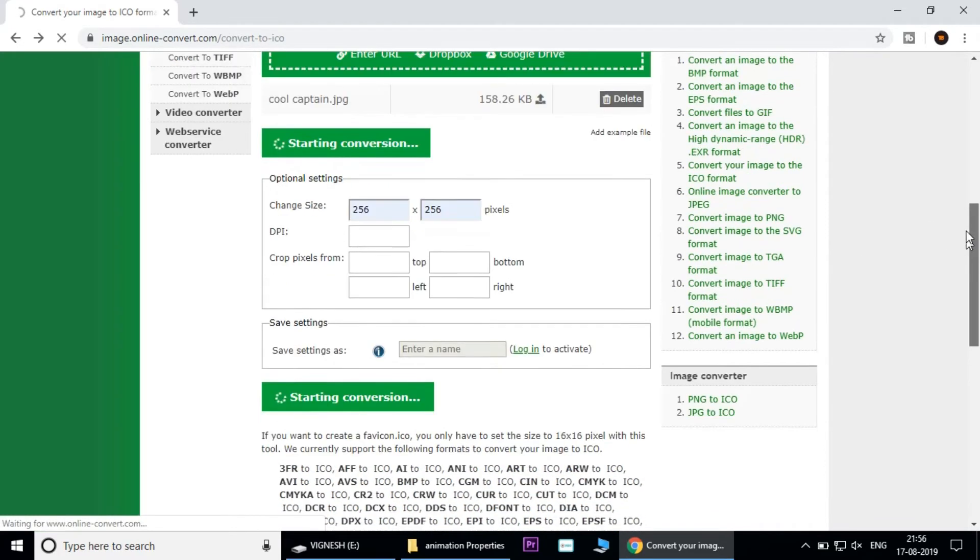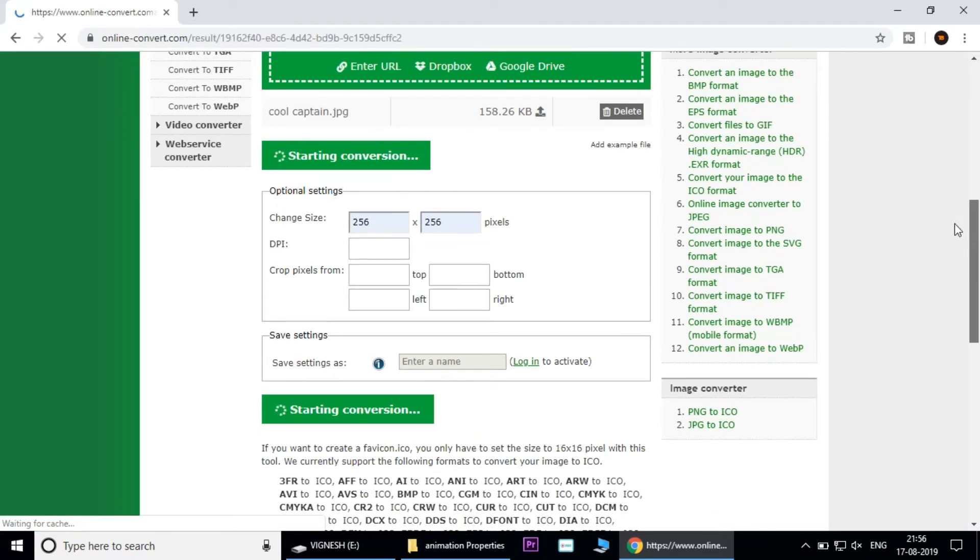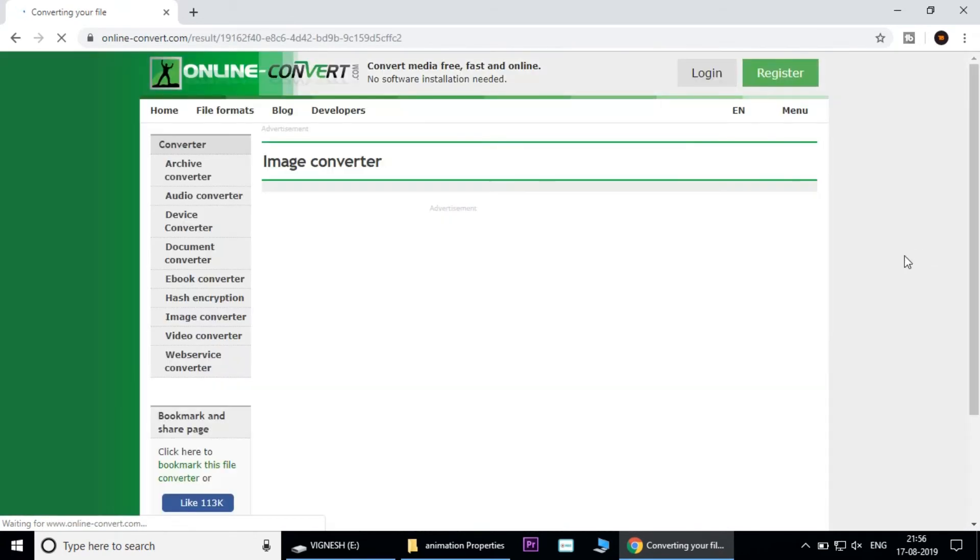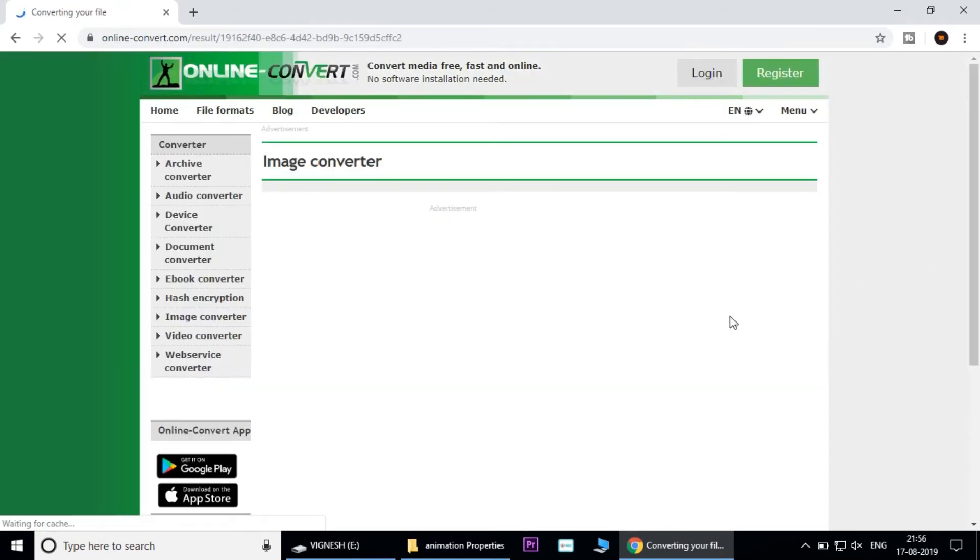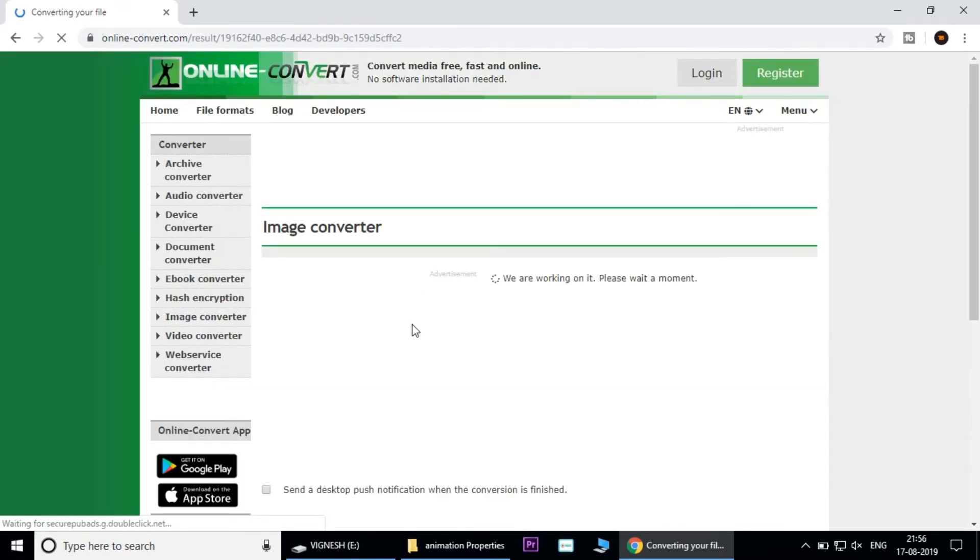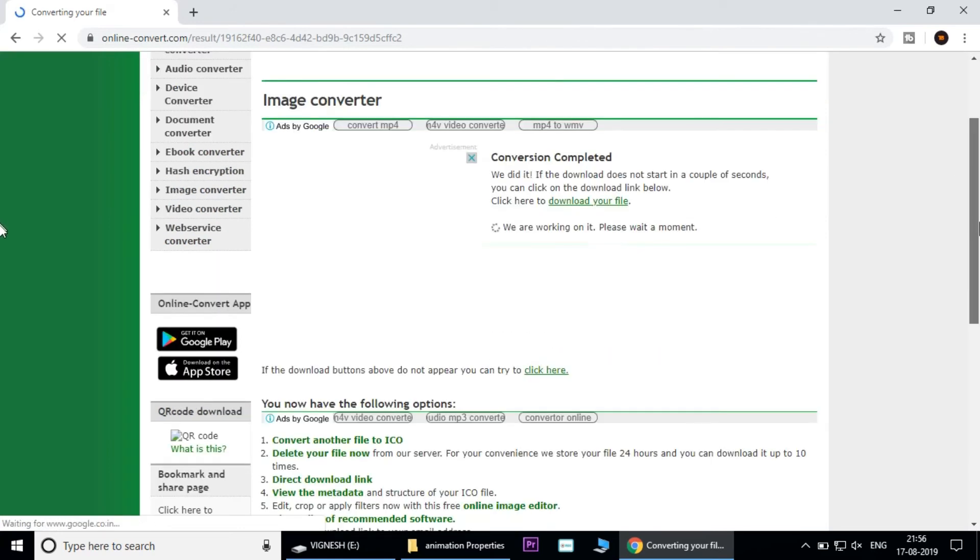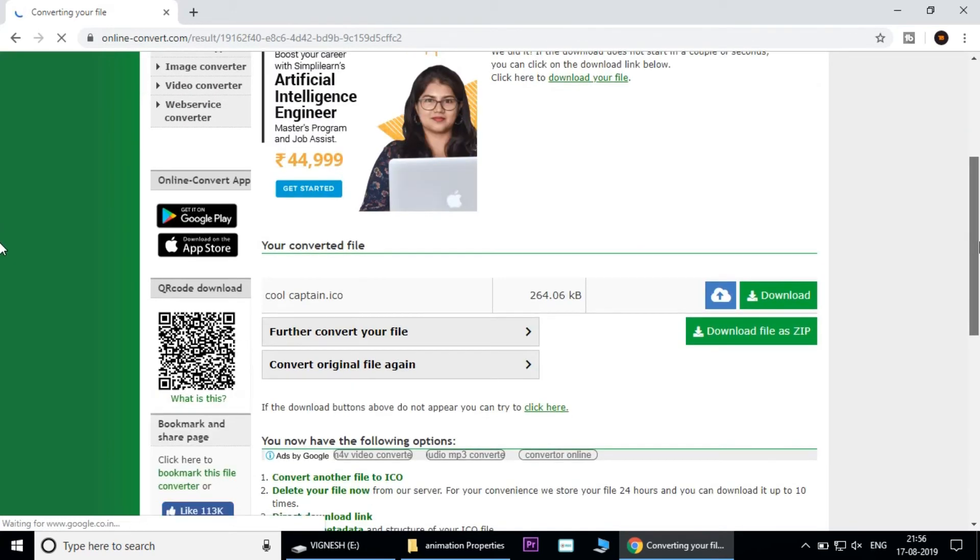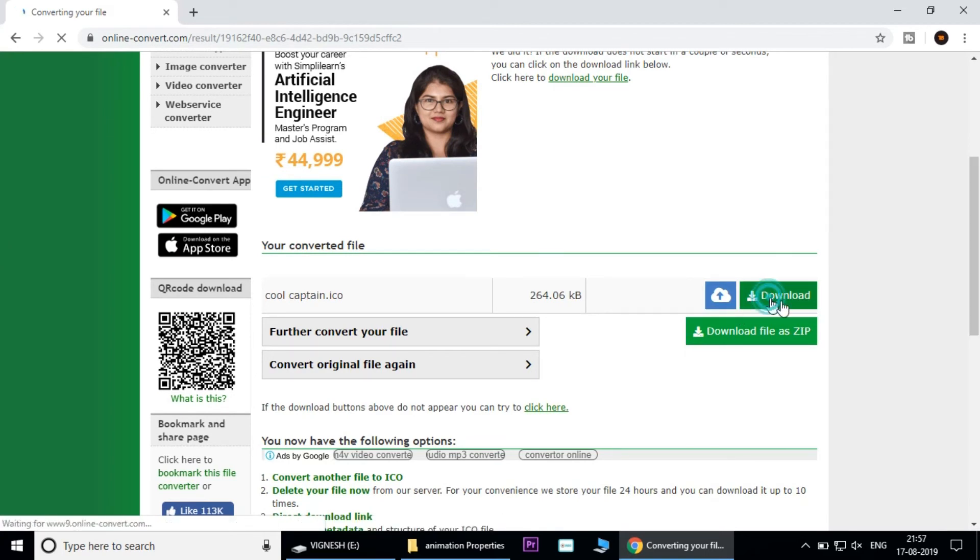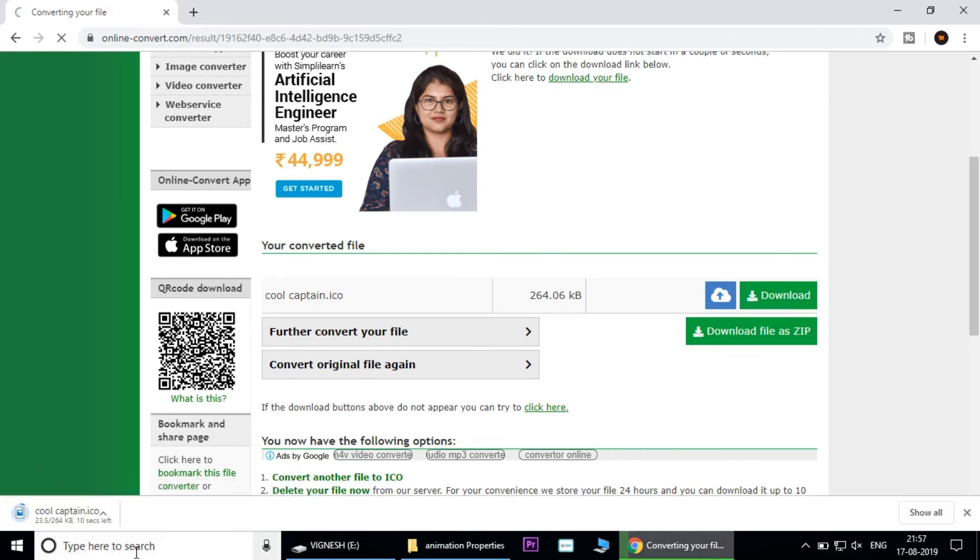Load the page. The icon is in icon format. Convert the image. Click the download option. If you click the image, you can download the image in icon format.